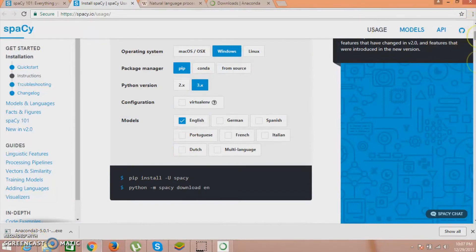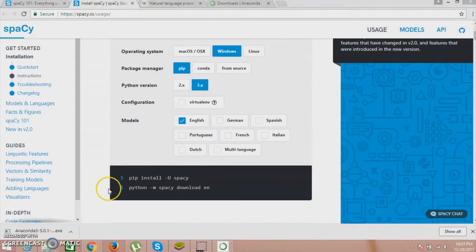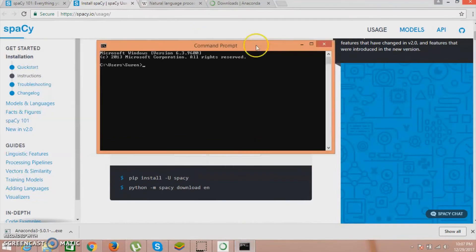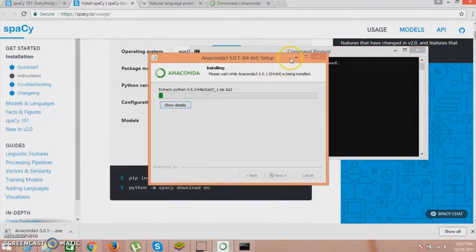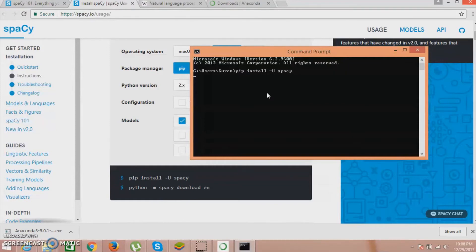You can open the command prompt by typing cmd in the search section. After the installation of Anaconda, you have to type the install command on the command prompt. Anaconda is a very large software so it will take some time, and after the installation just follow this command and you can start installing spaCy.